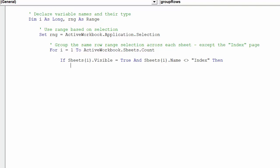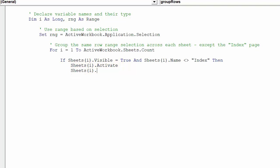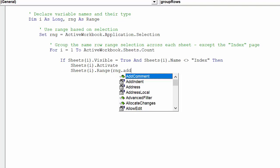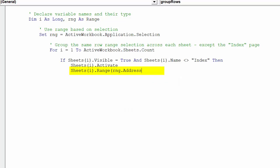We stipulate each worksheet with the Activate property in order to successfully group the rows based on the specified selection. This line of code will group the selected rows in each worksheet.